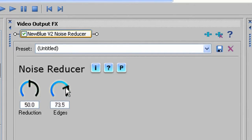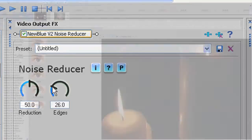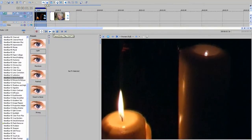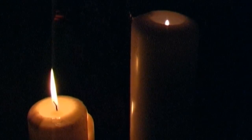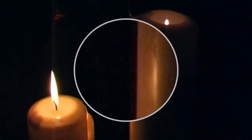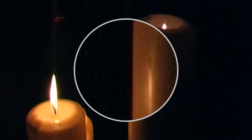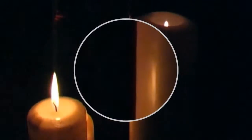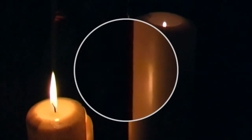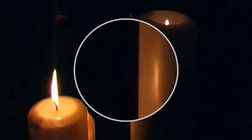Let's look at what each control does. Here's a clip of some candles shot in a dark room — plenty of horrible video noise there. Let's apply the Noise Reducer, and you can see that even with the default values there's an immediate improvement.